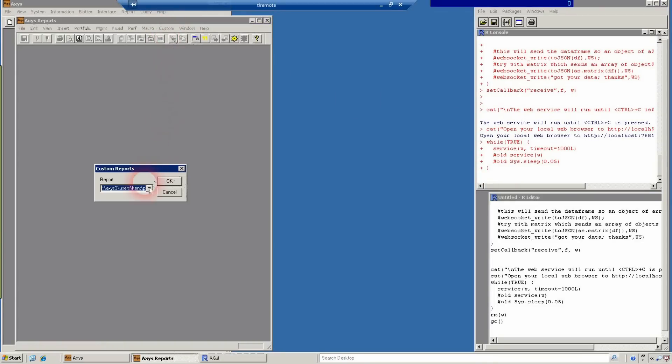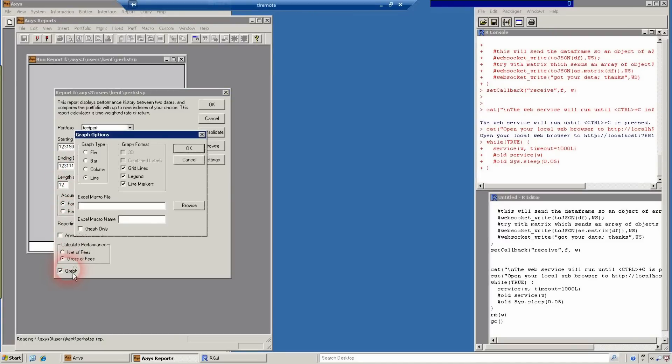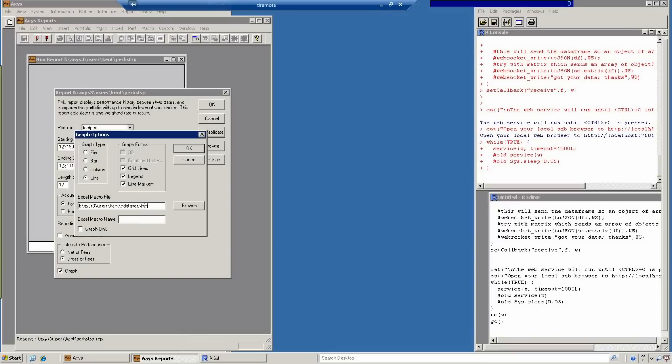We'll run a simple performance report that's out on Box.net per HSTSP.rep. We'll run it annually from 1990 to 2011. Choose this graph option, which allows us to interface with our macro, and see Dataset Excel sheet.